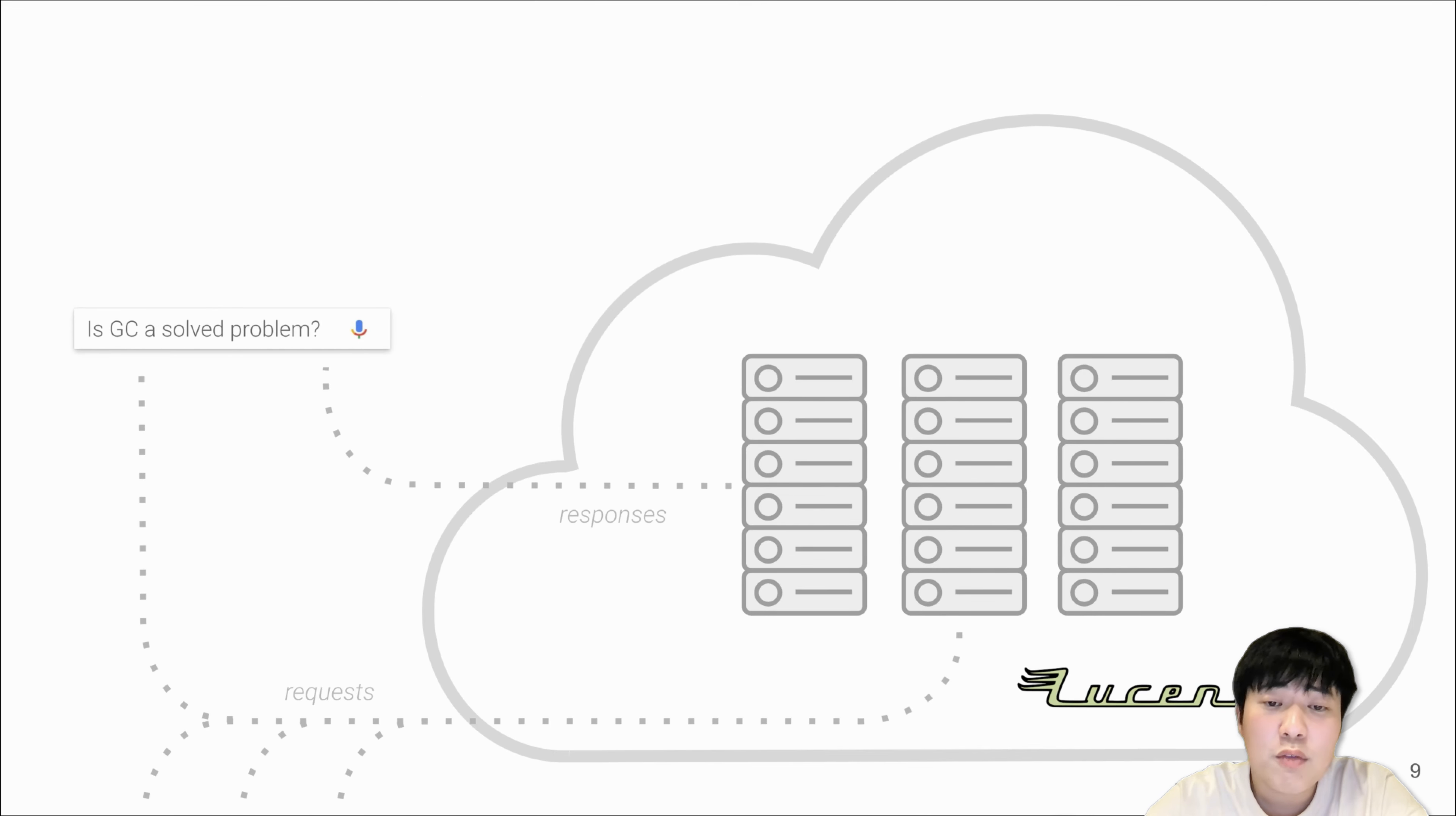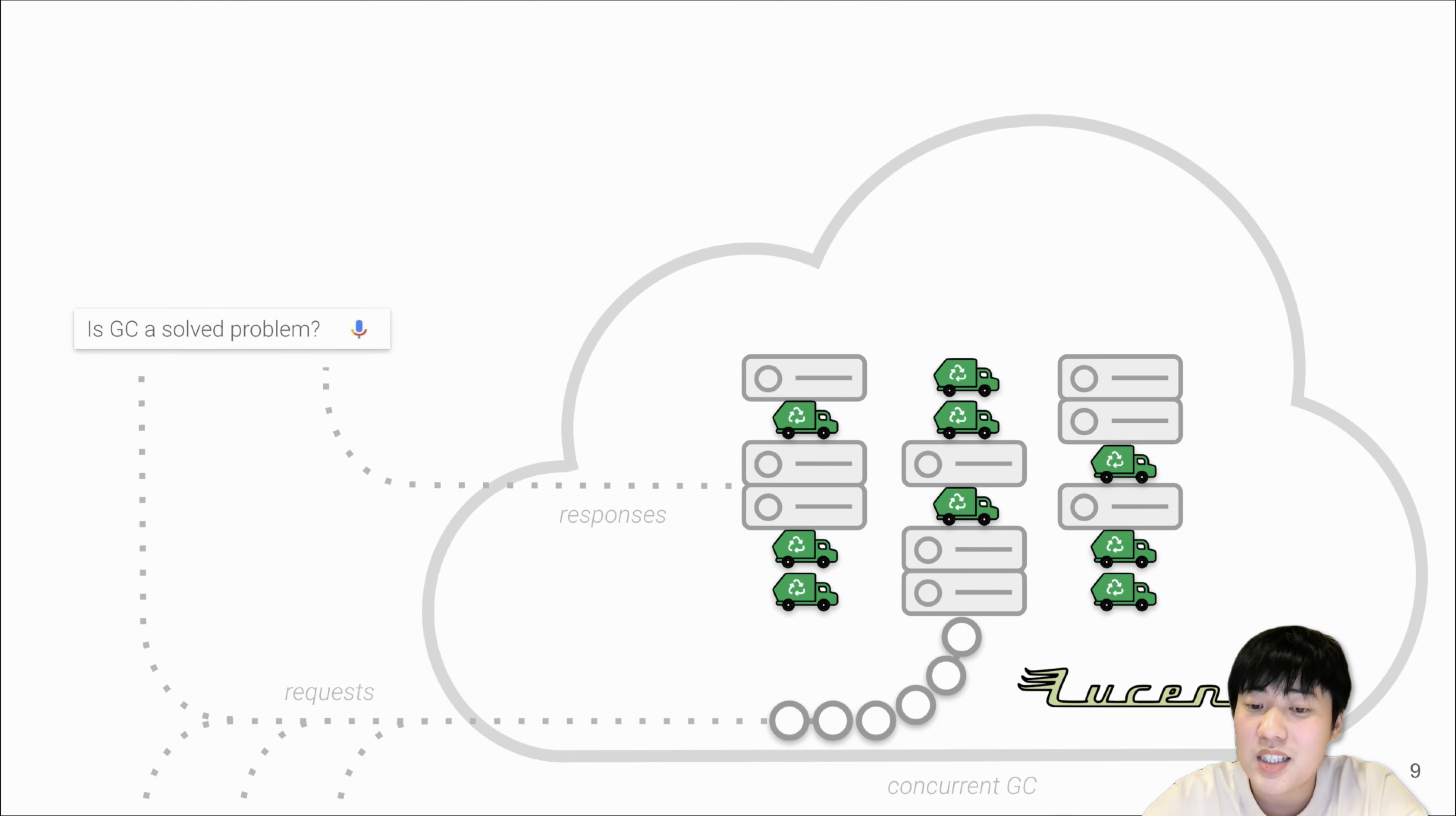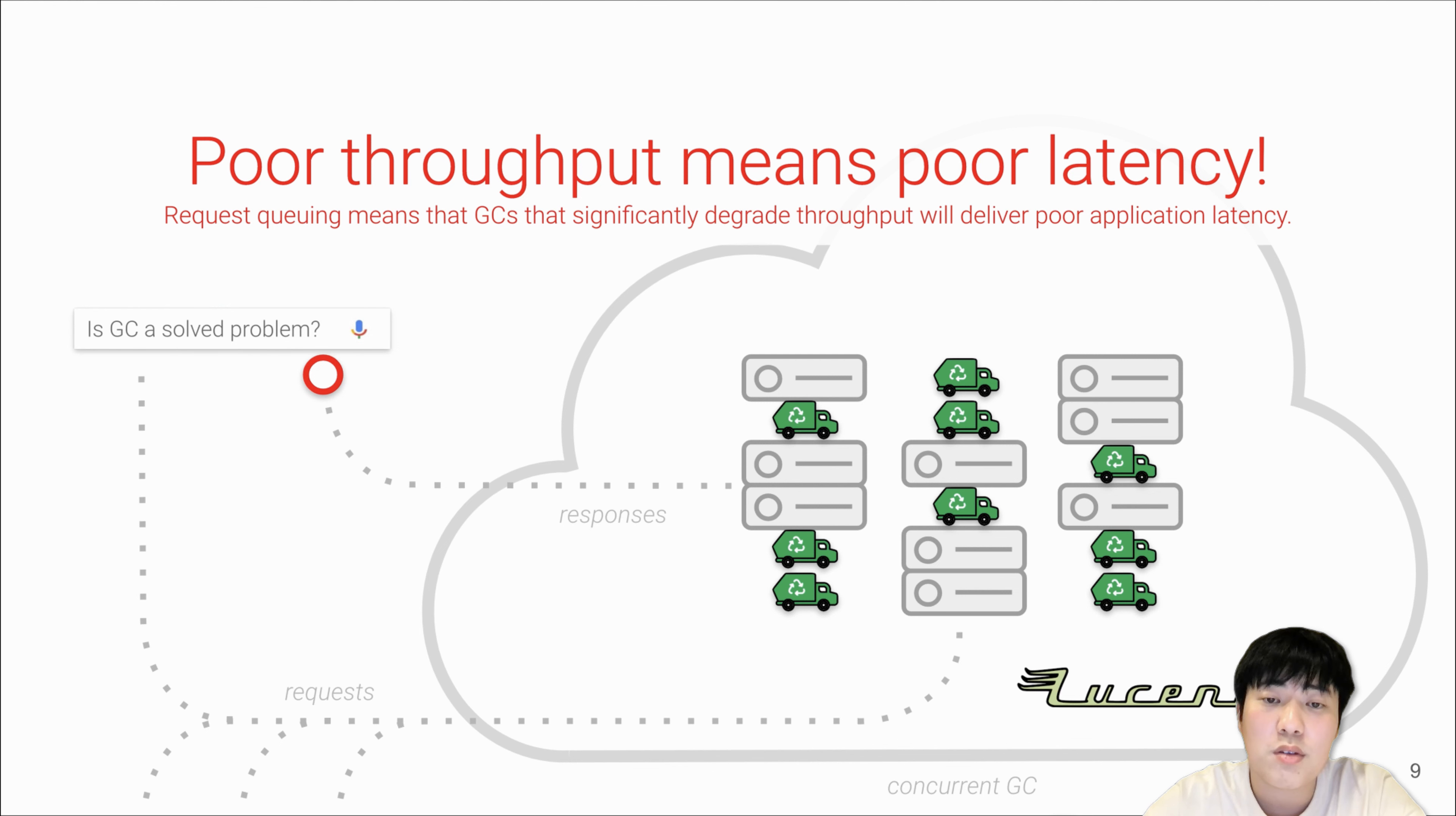Unfortunately, for these modern low-pause collectors, their long-running concurrent GC threads consume substantial processor resources. This reduces server throughput, limits the rate it can process requests, and eventually leads to significant latency. This shows that poor throughput will lead to poor latency, and this is the main reason why LXR focuses on both throughput and latency.